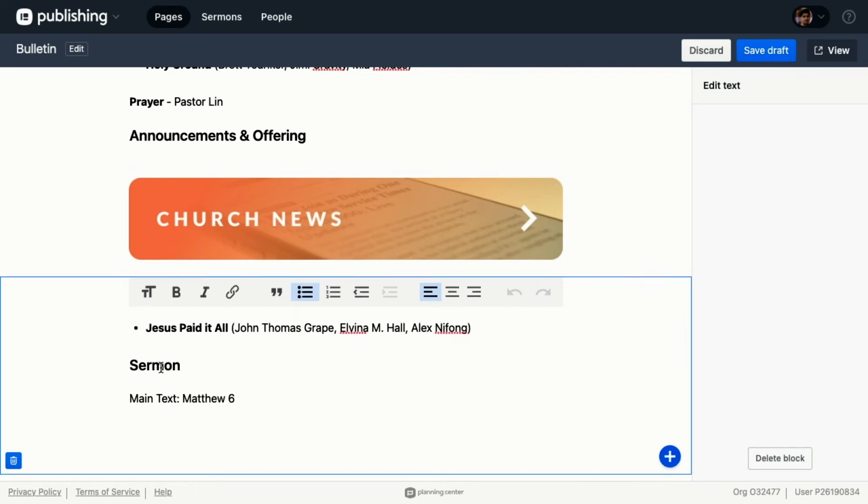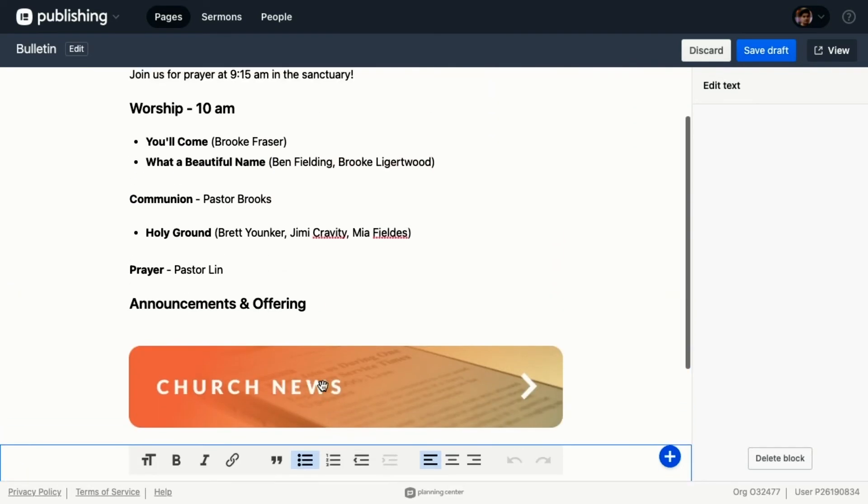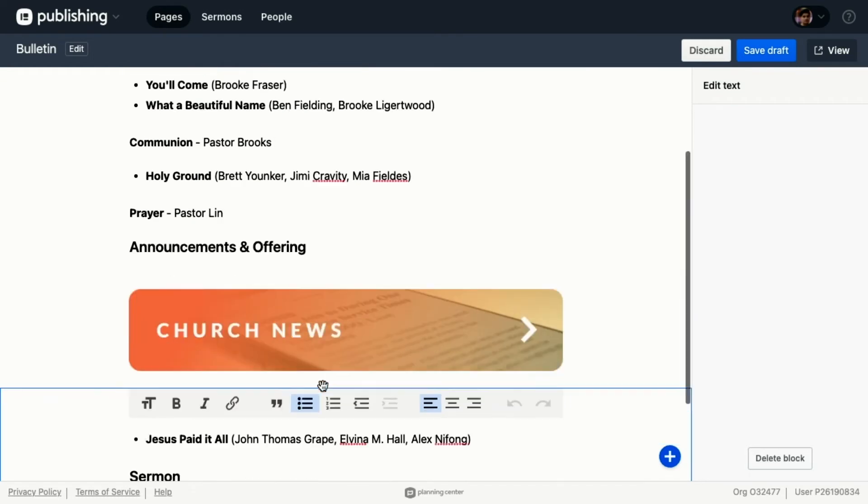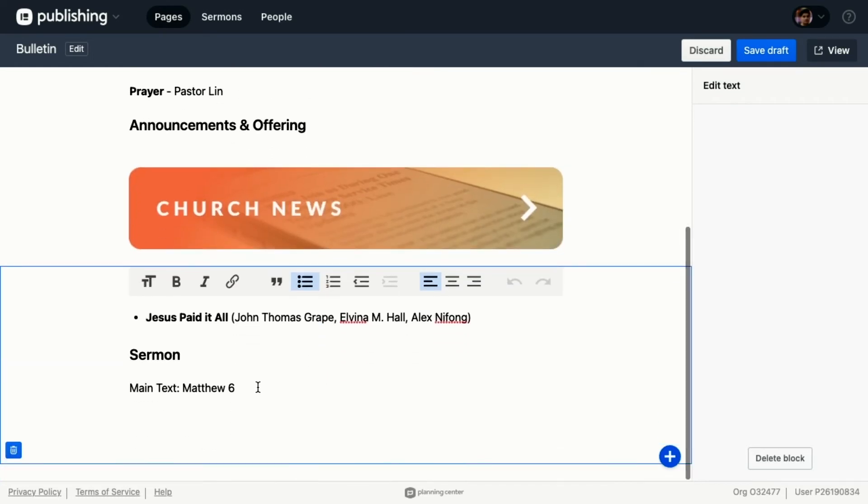And then we've got the sermon. Now this all was last week's stuff - these are songs that we sang last week. What I'm going to do is change this main text to Matthew 28. We're talking about the great commission this week, and that is all that I need to update.